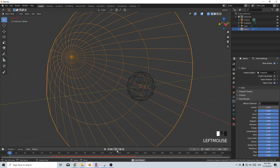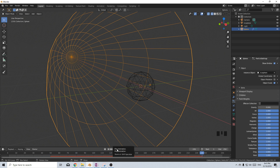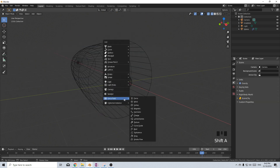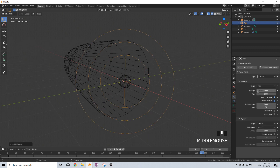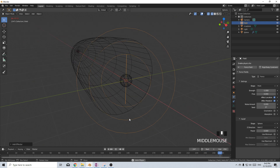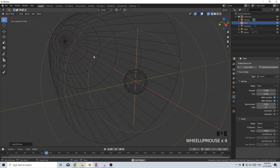If I zoom in a bit and press play, we can see that at frame 50 we've got particles now spawning. What we want to do is have them magnetized to a specific point. I'm going to shift A, add in a force field, and add in a force. The strength is currently repelling but we want to bring them in, so I'm going to go minus one — now when we press play we'll see that these particles are attracted into this point.